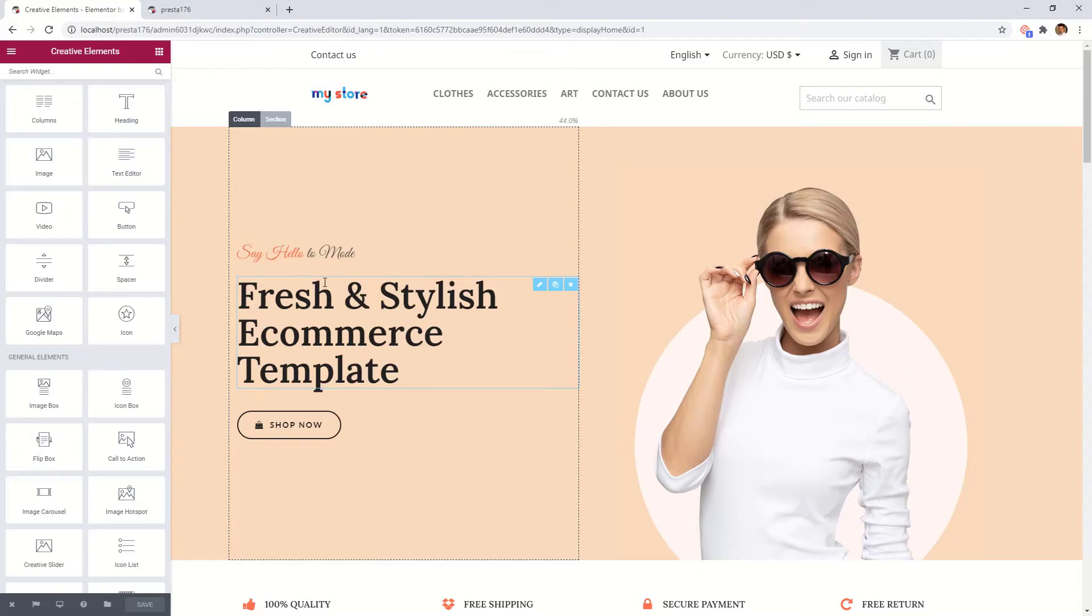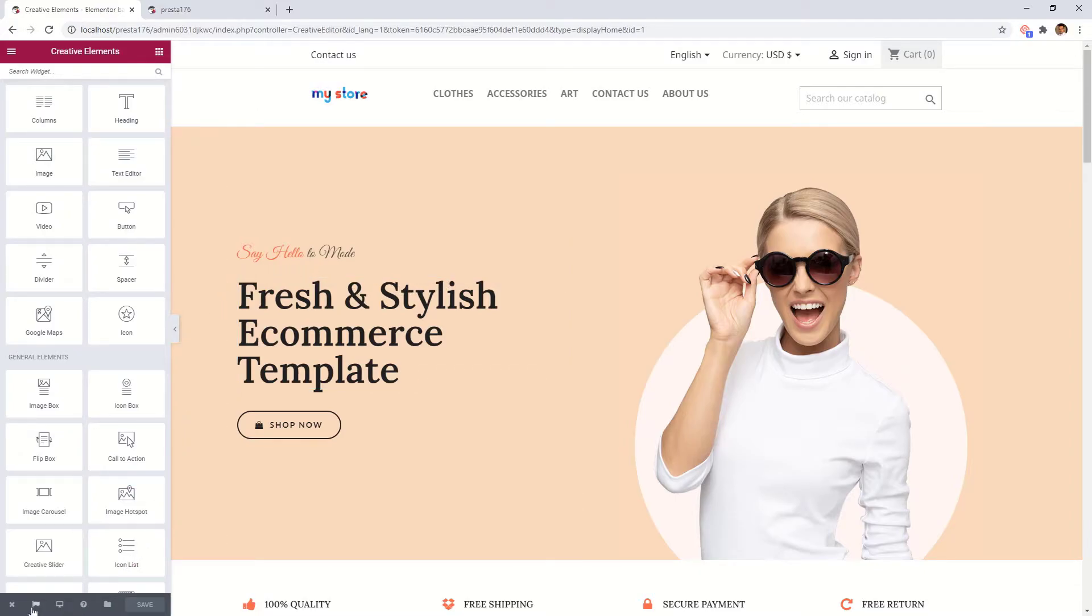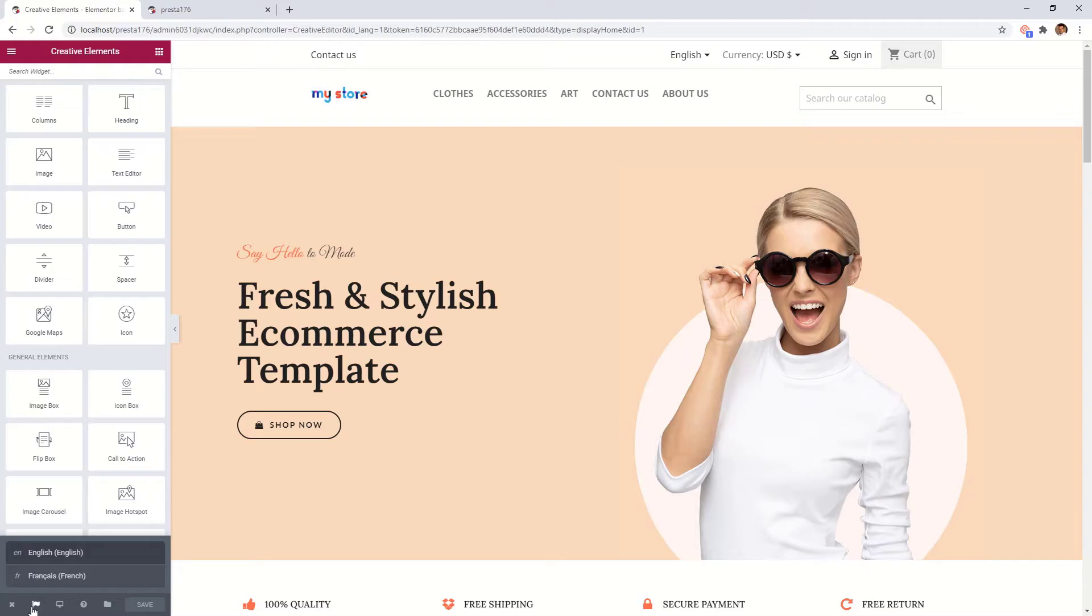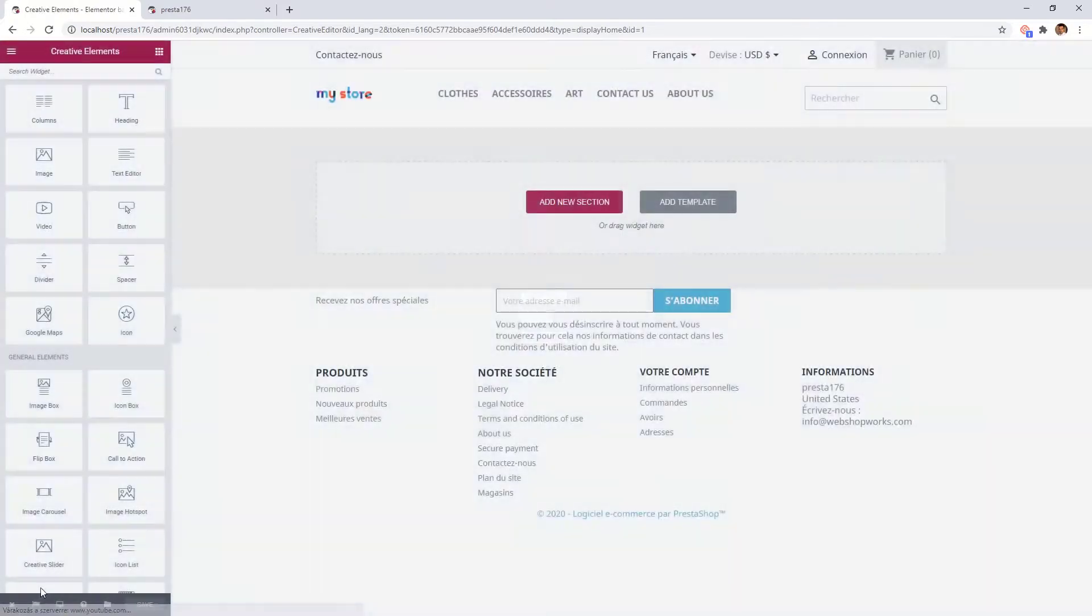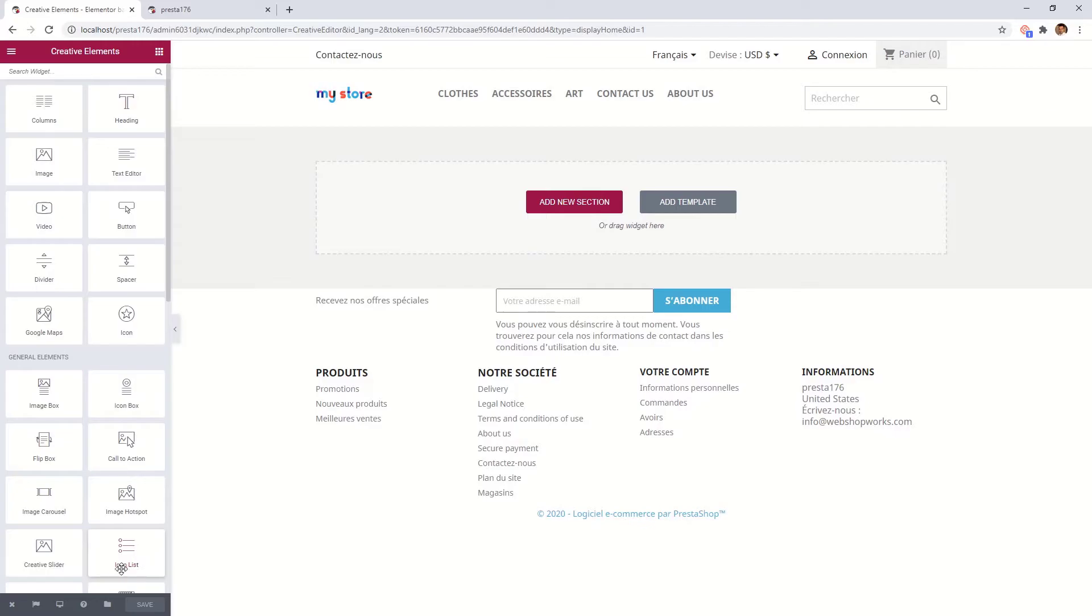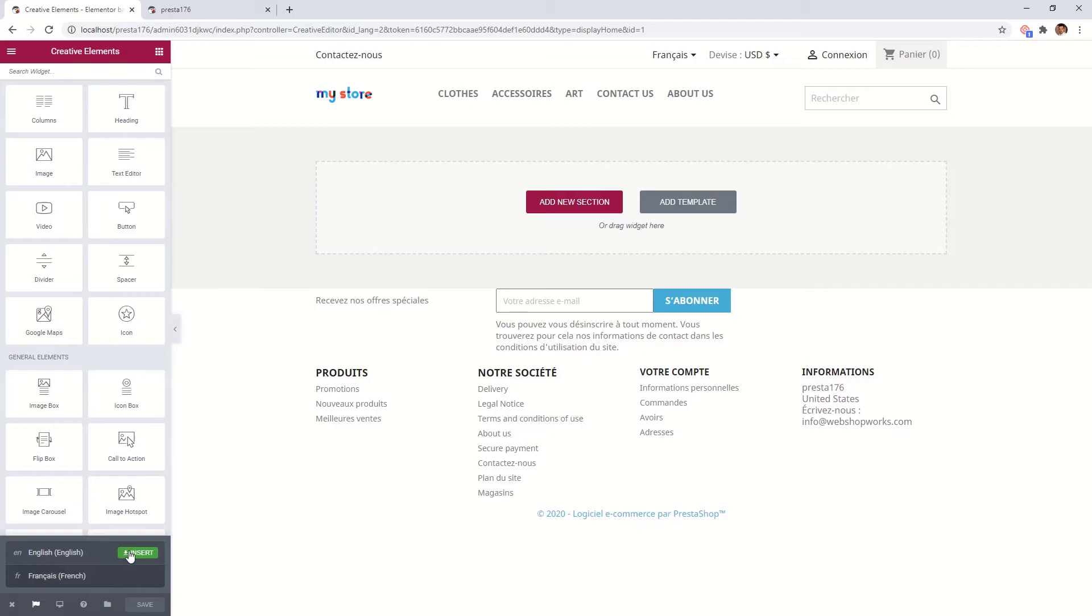In the bottom left corner if you click on the small flag icon you can switch to the other language. As you can see our home page in French is currently empty. If you go back to this small flag icon, you can see that it offers the possibility to import the page from English language. Let's do it.